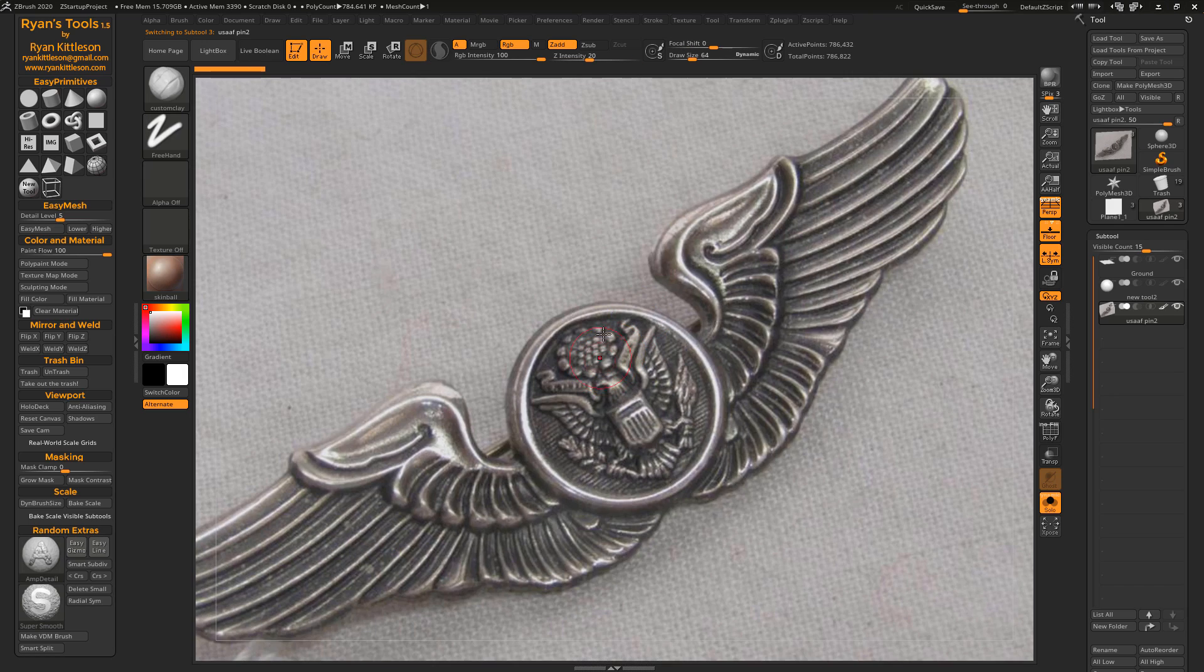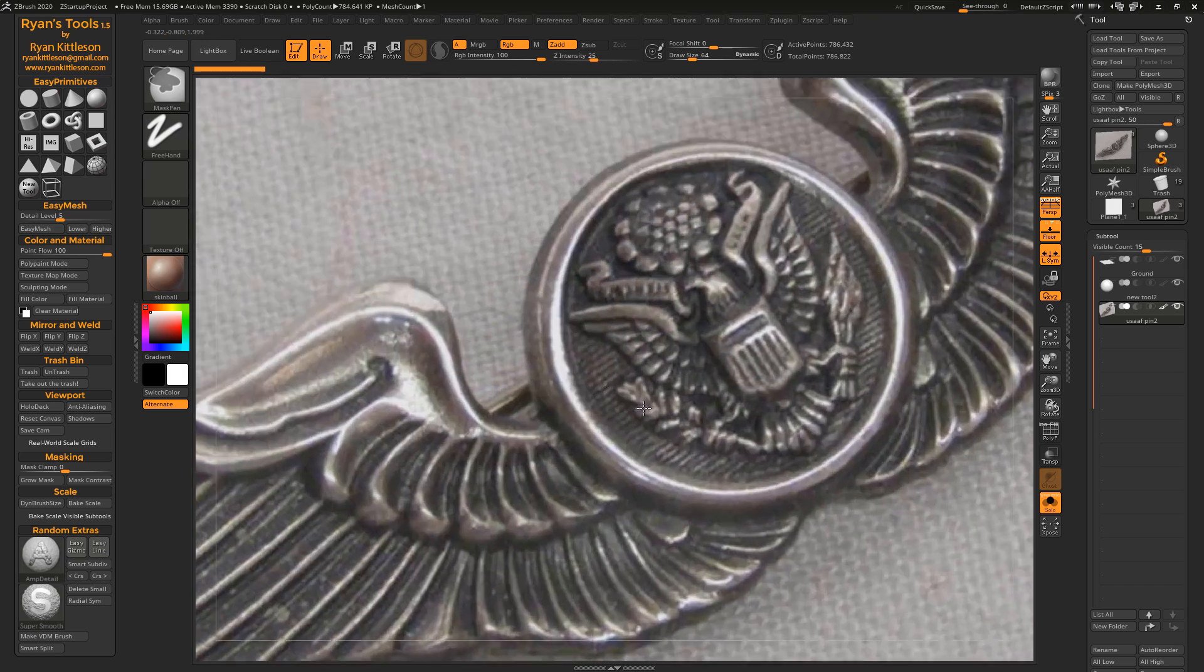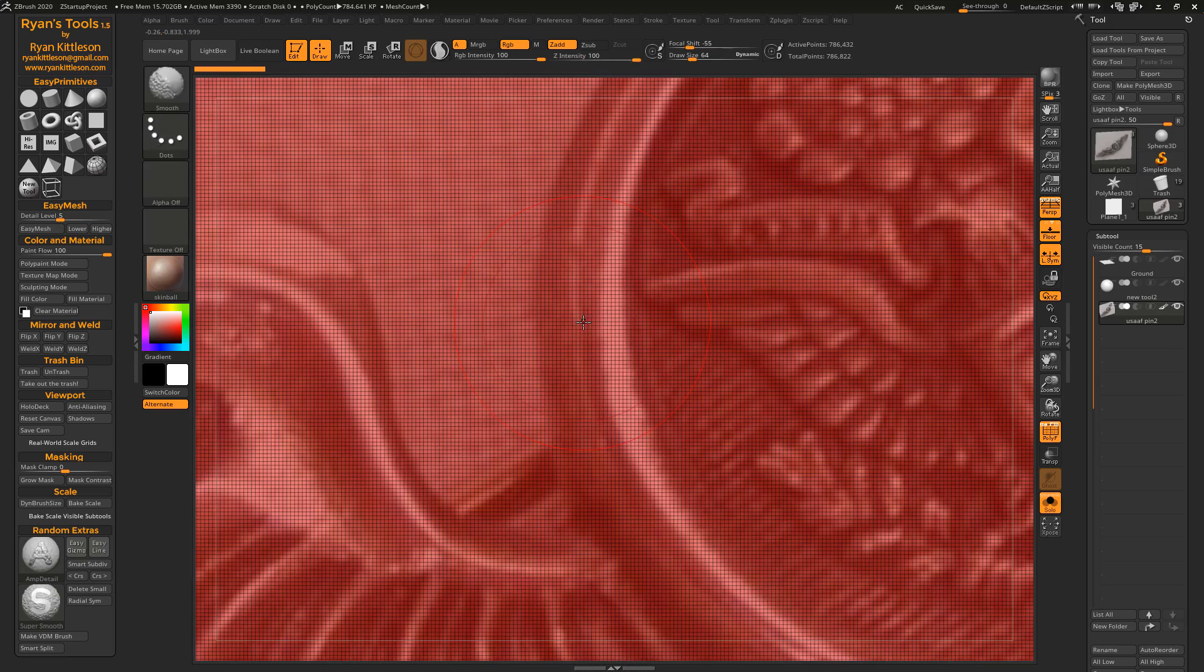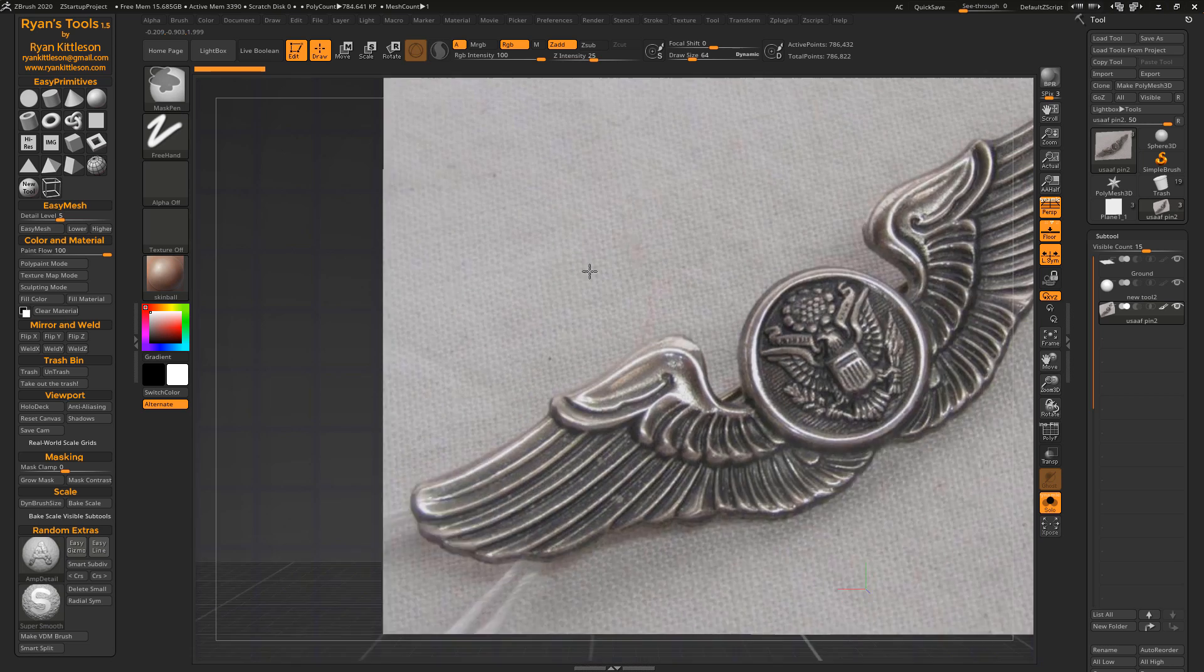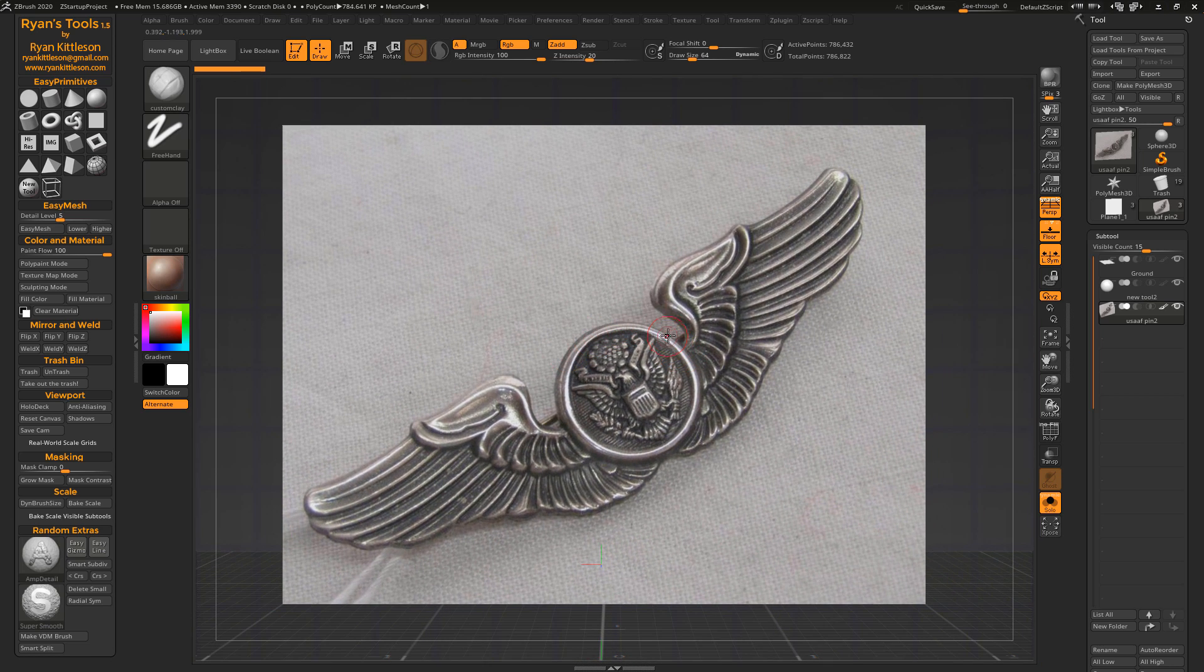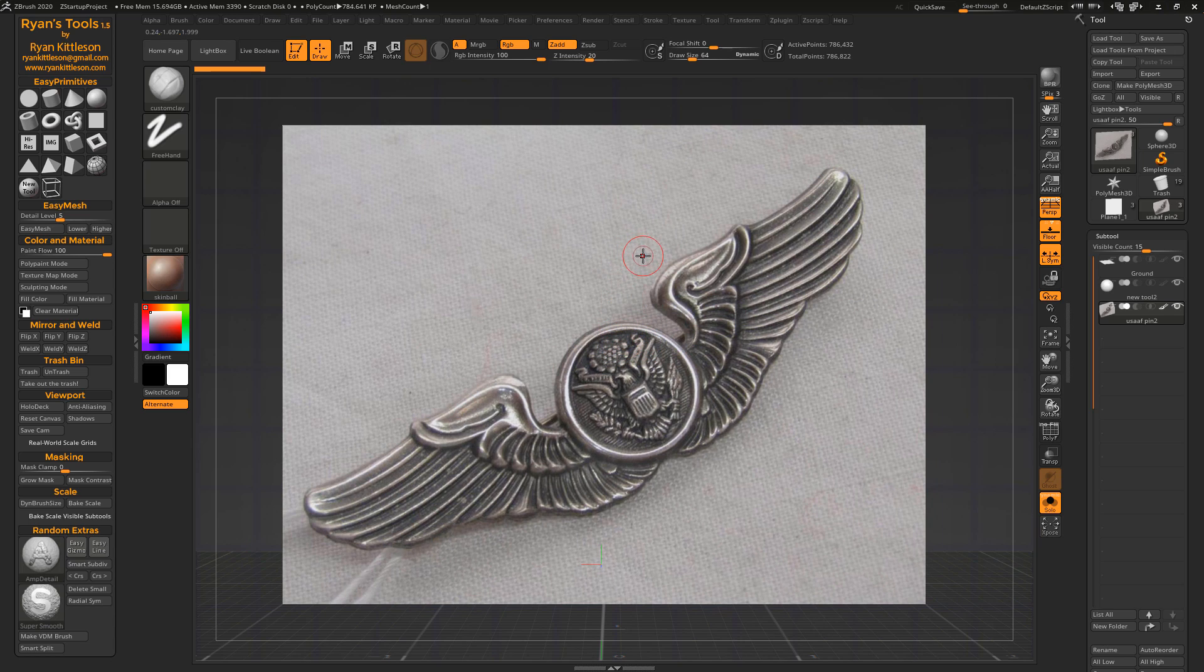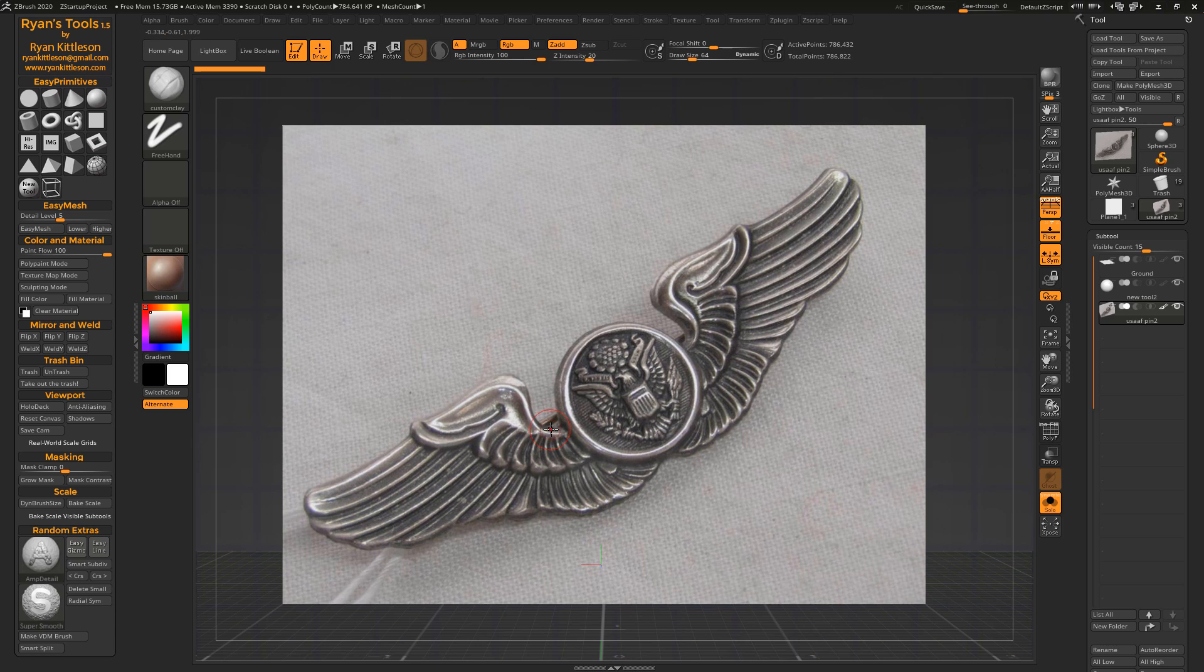And what it does is it makes every single pixel of the image its own polygon. So if we turn on the wireframe here, you can see the resolution of this plane is exactly the resolution of the image and exactly the height and width ratio proportions as well. So this makes it really easy to extract elements from images to turn them into 3D models. There's a lot of different techniques you can use with masking and extractions to pull elements out of this if you want to create a very accurate 3D model of a pin like this, for example.